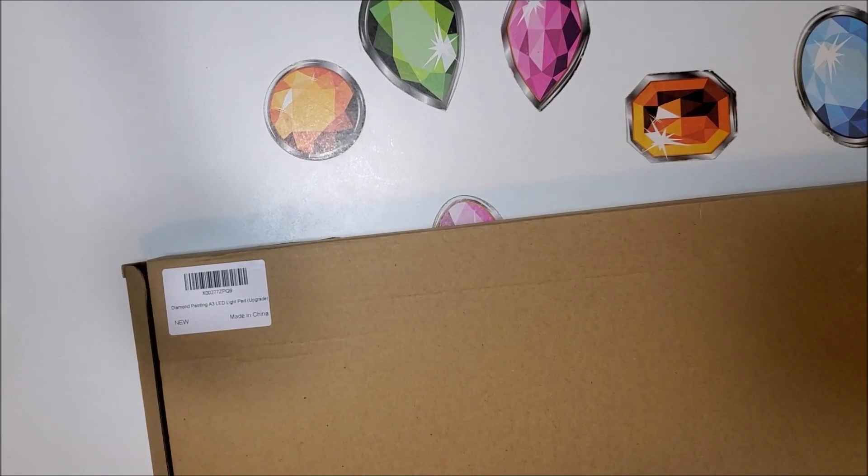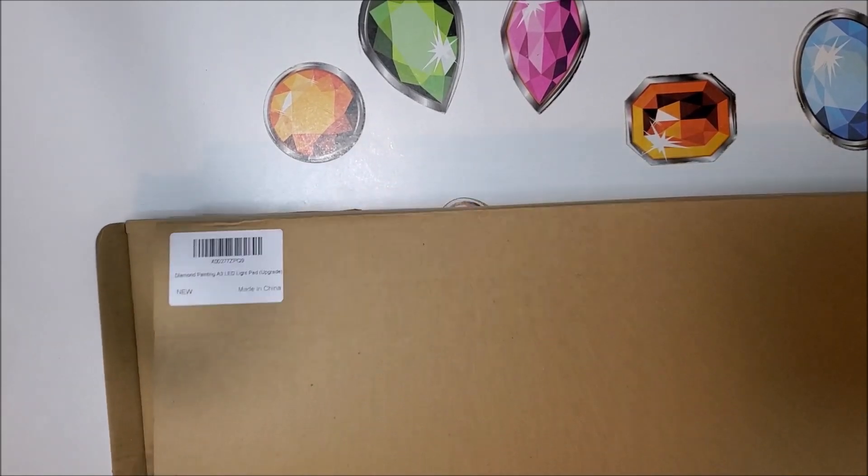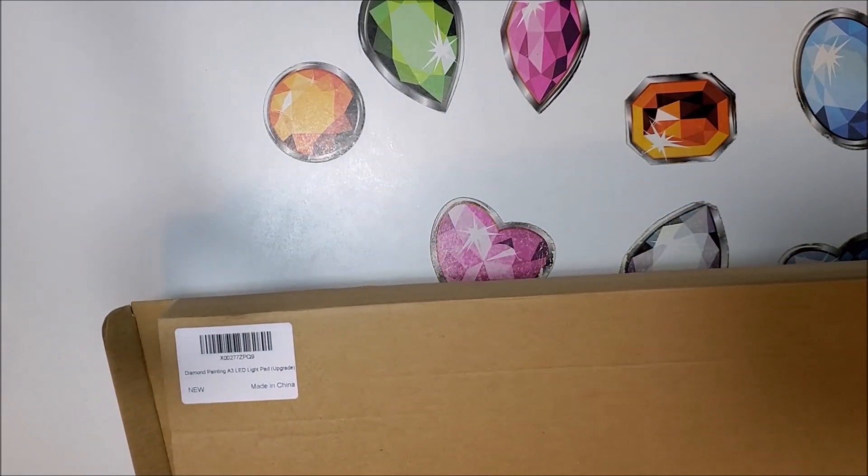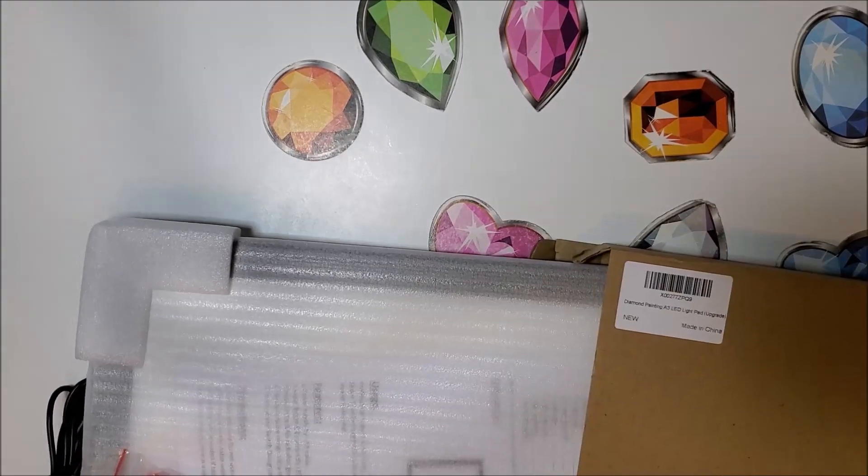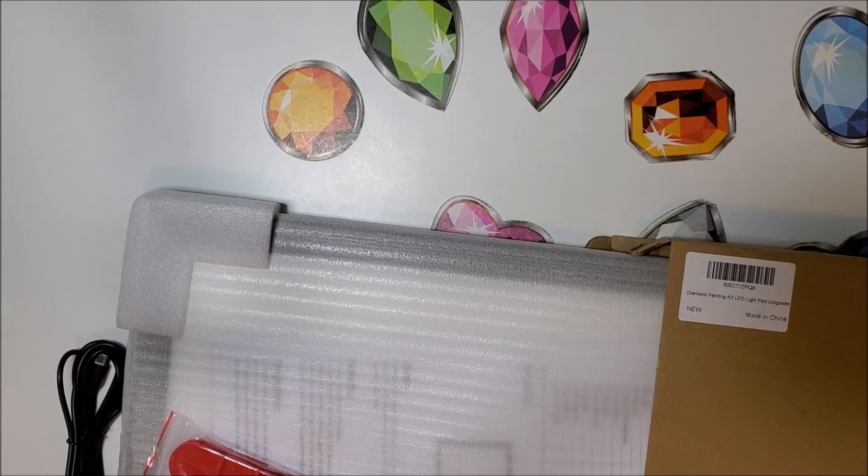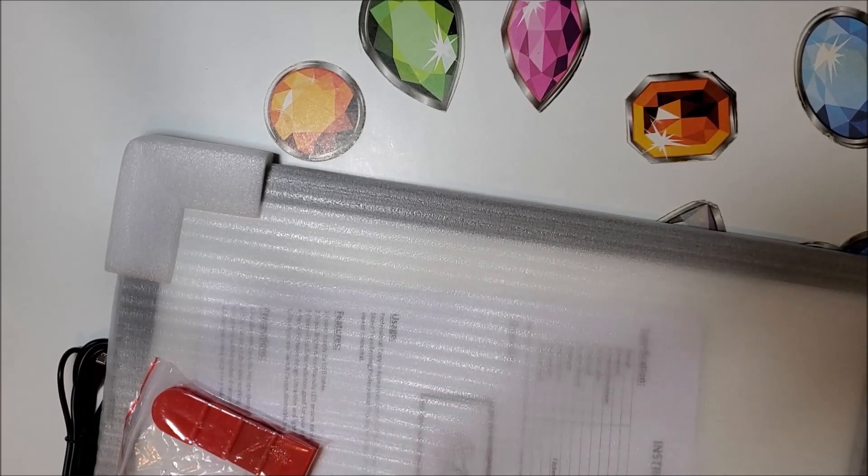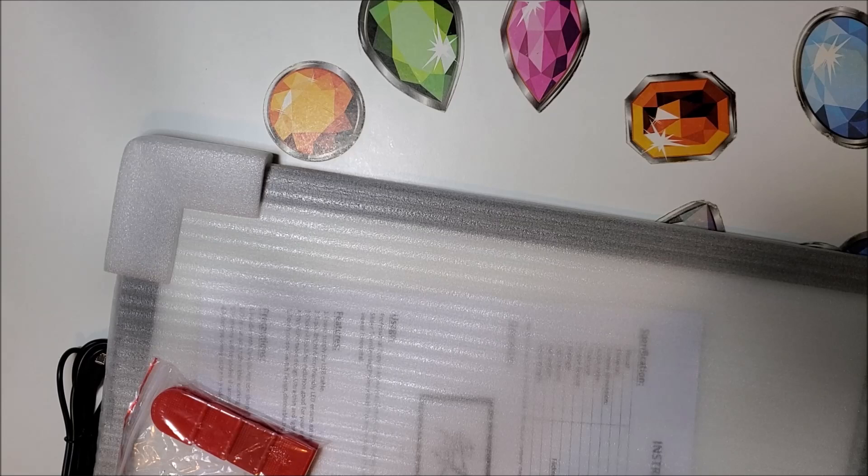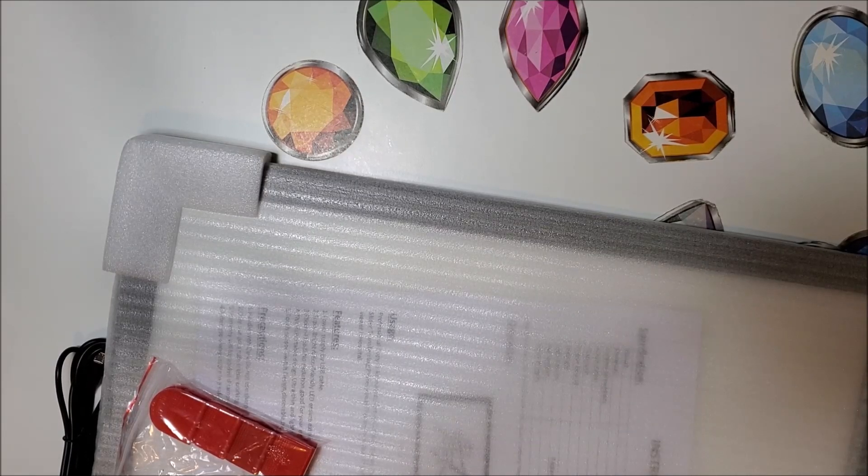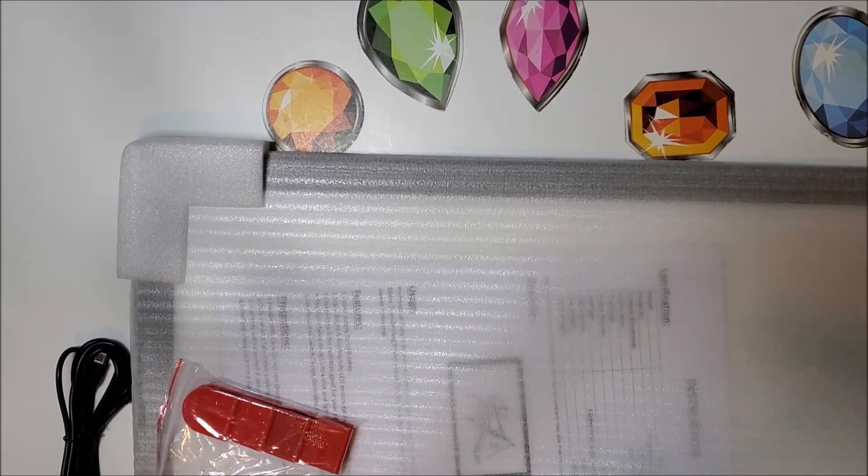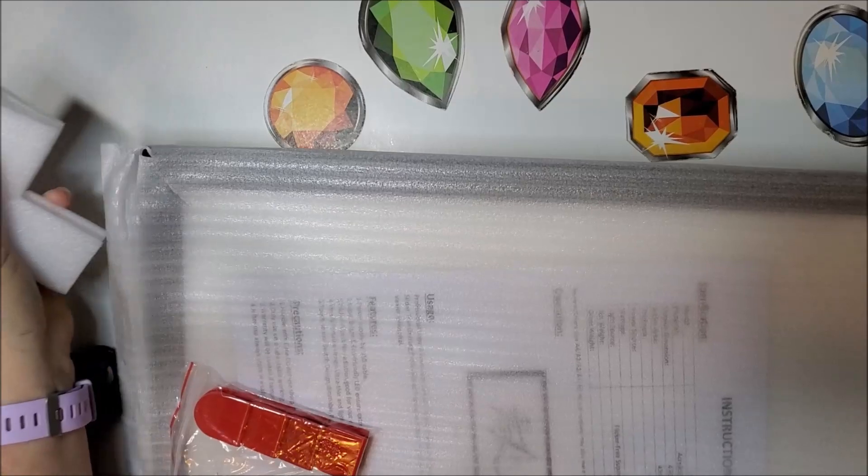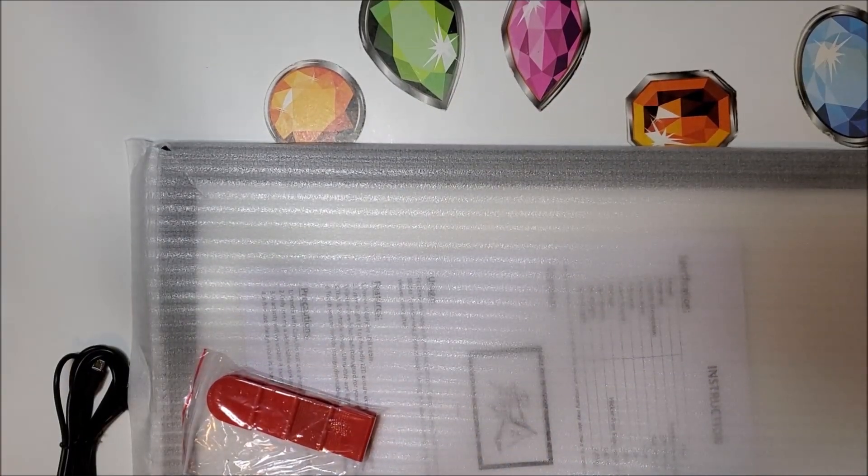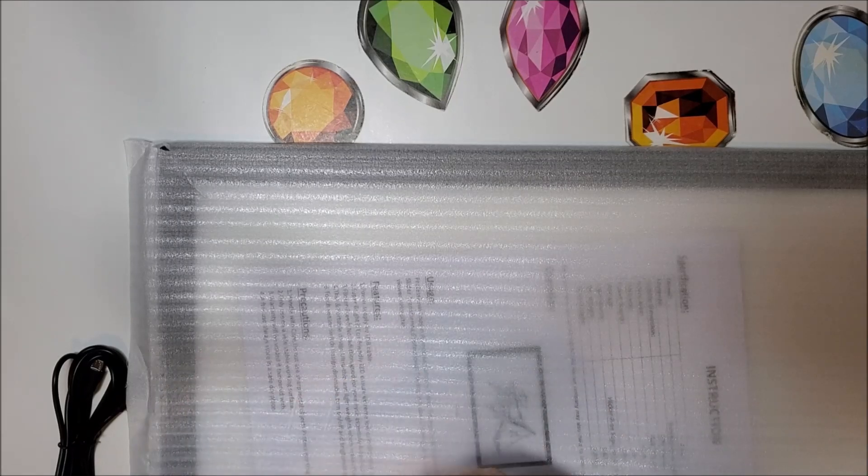This is an A3 LED light pad and it goes for $39.99, but he's got a 10% off coupon right now so you can get this A3 light pad for $36. Honestly, I have not seen a light pad that low a price. The one I bought originally for myself was over $40 with no coupon or anything.